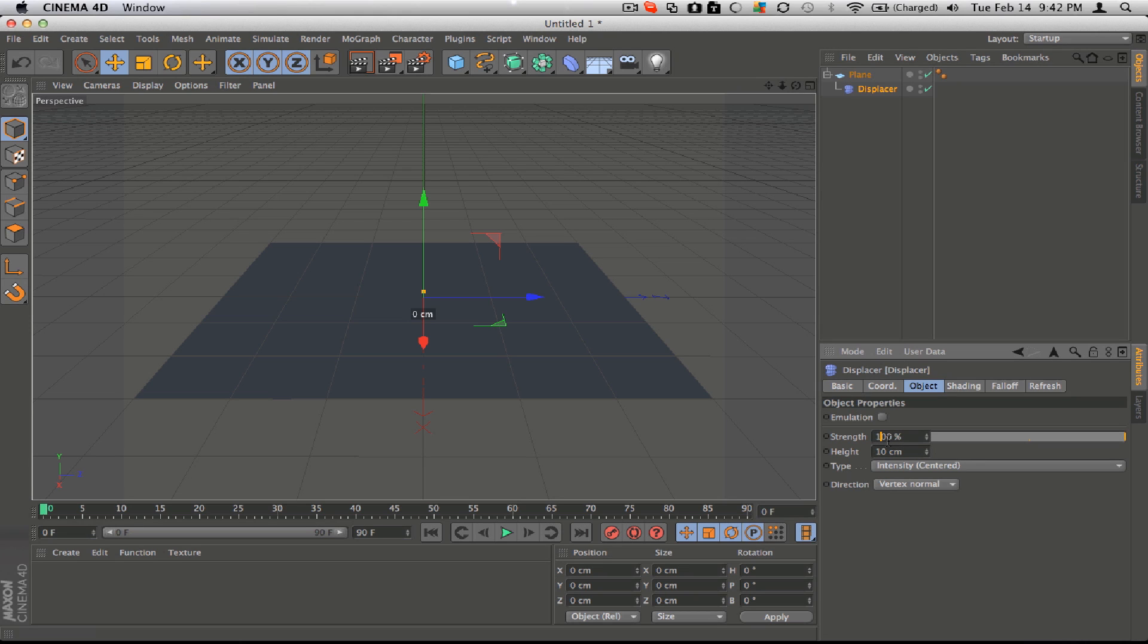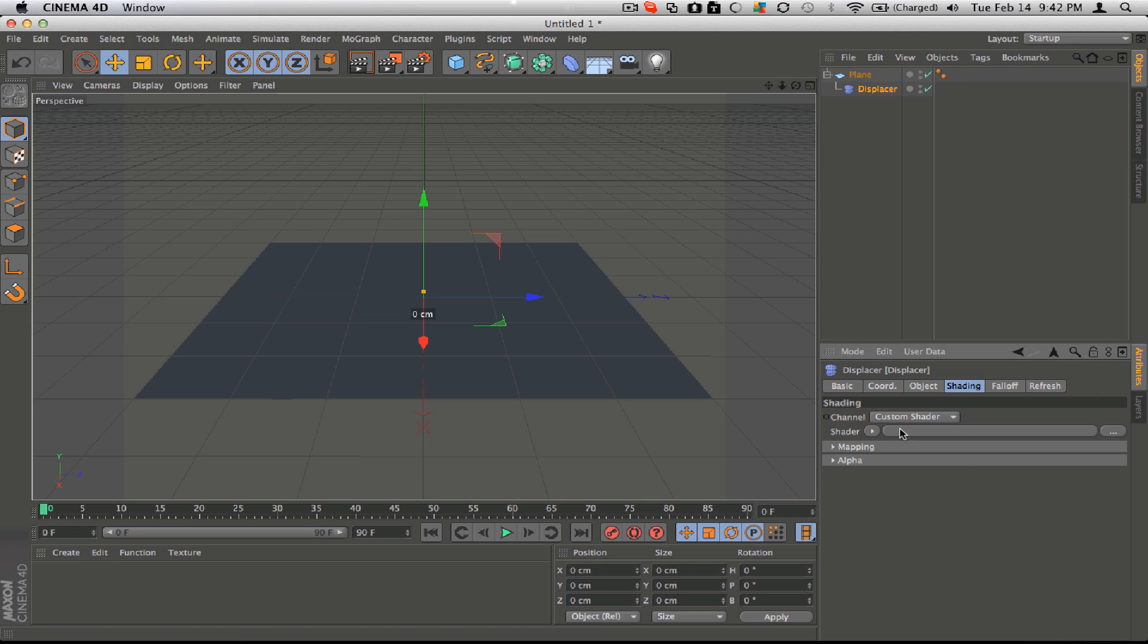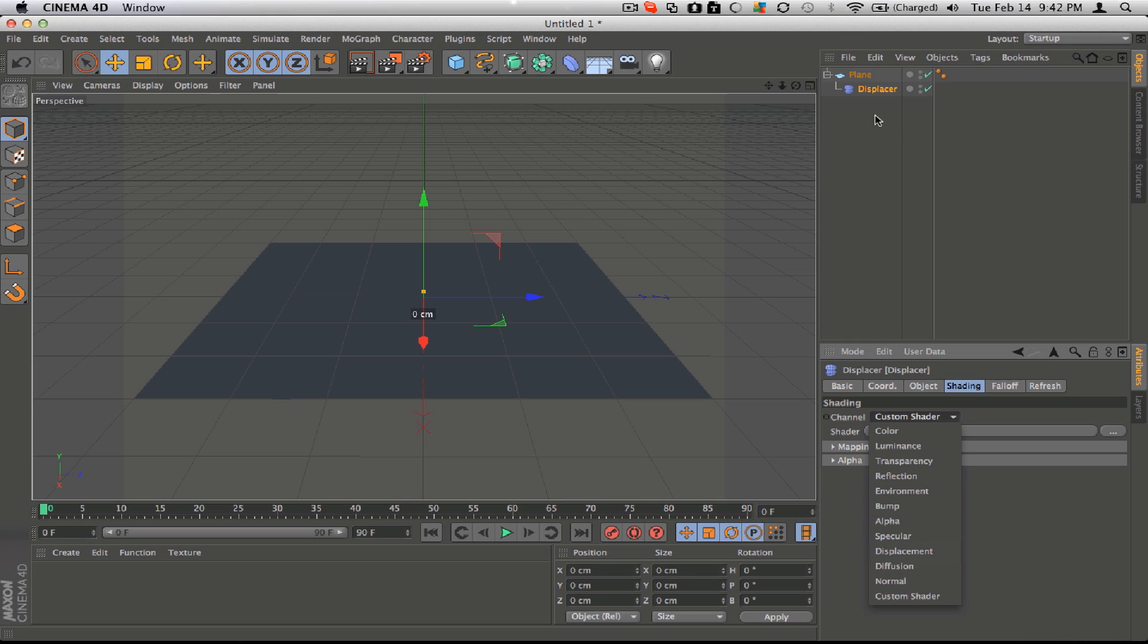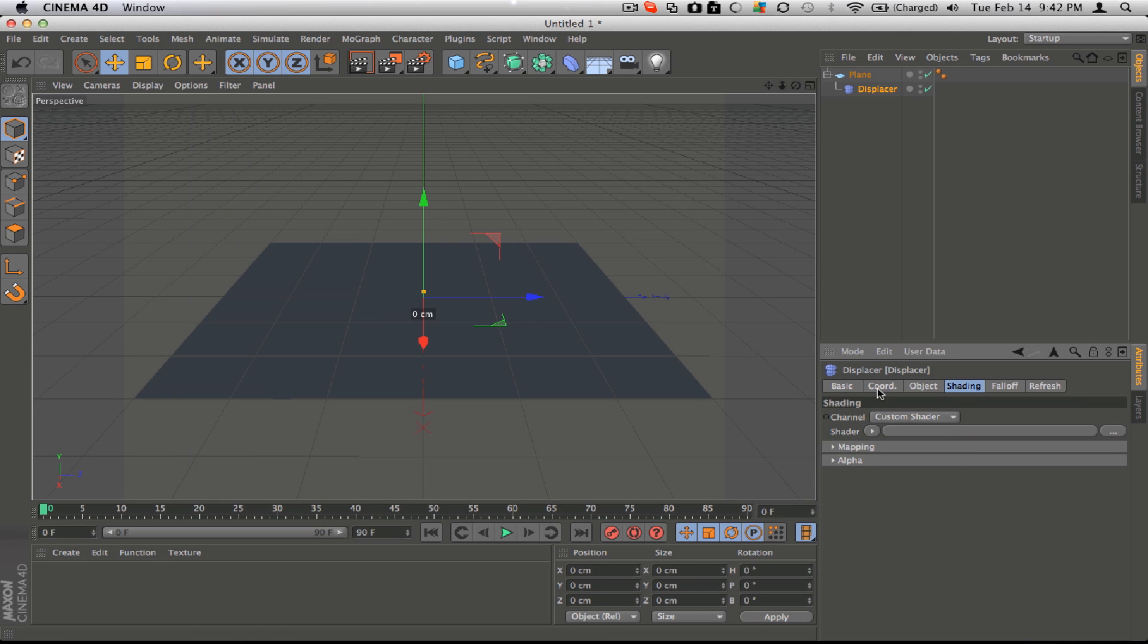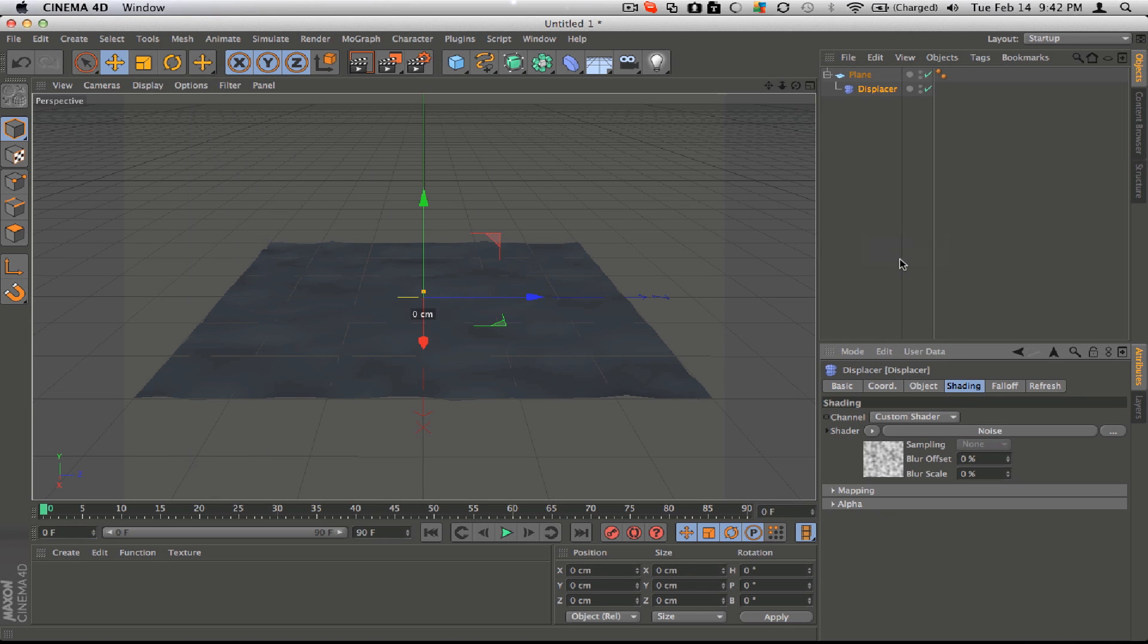Now turn it to, well, we'll find out later, but what you're going to need to do first, or after you get the displacer in, is change its shader to a noise shader.